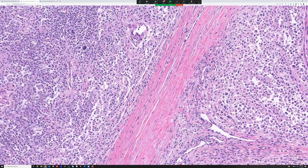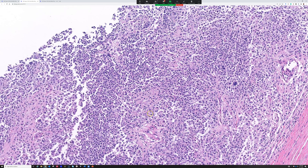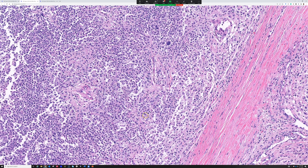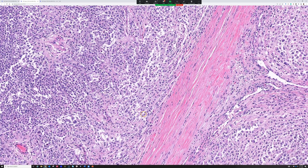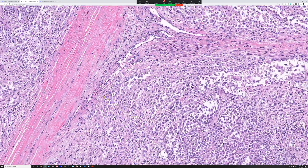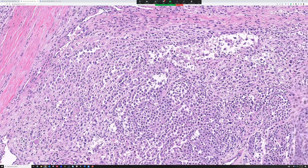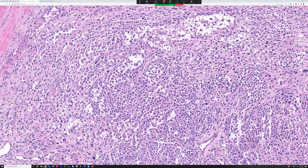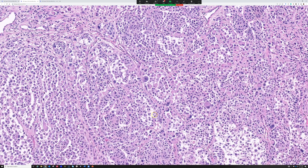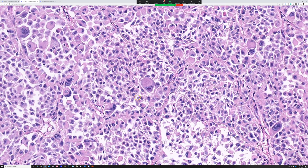INI-1 is retained here and keratin is negative. You could also think of rhabdomyosarcoma — some have rhabdoid-looking cells, particularly the epithelioid type. But true rhabdomyosarcomas will have retained INI-1 and expression of Desmin, myogenin, and MyoD1, which are nuclear markers of skeletal muscle differentiation. Those were negative here. This was positive for SOX-10, S-100, and MART-1 — so this actually is metastatic melanoma.